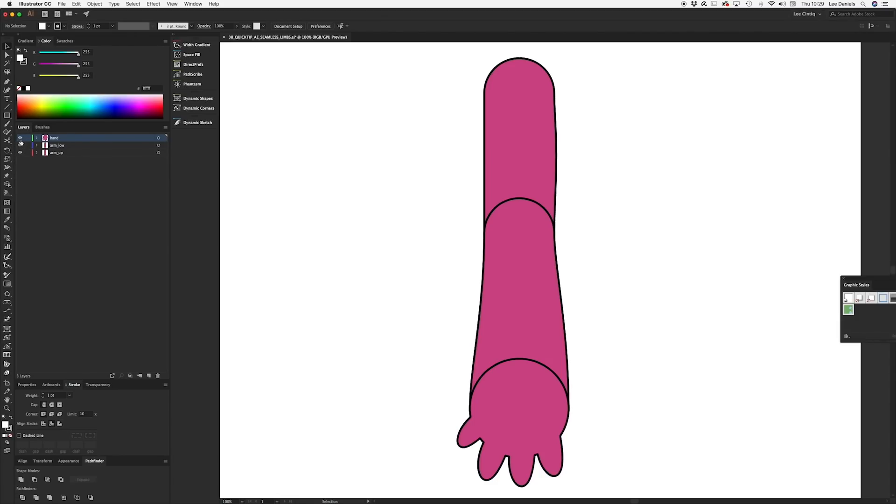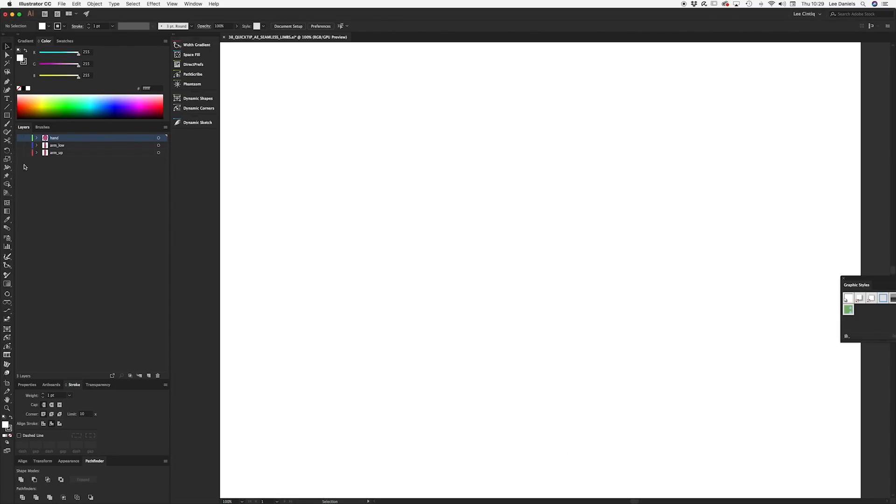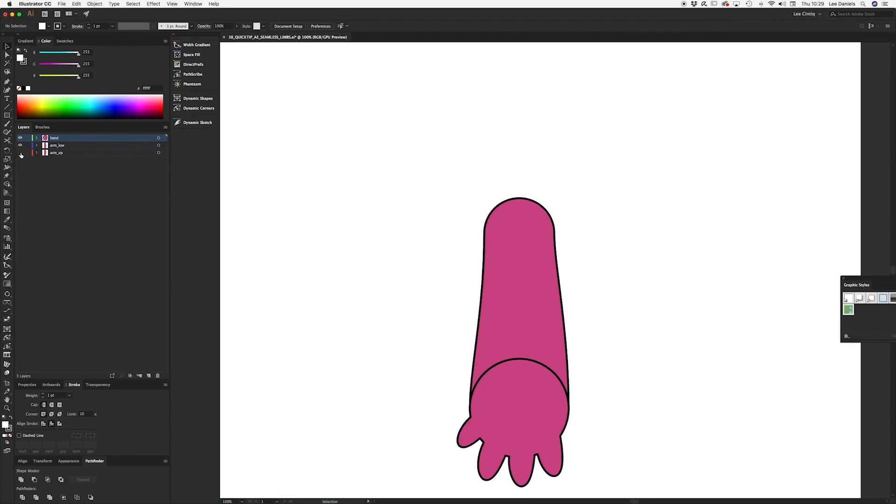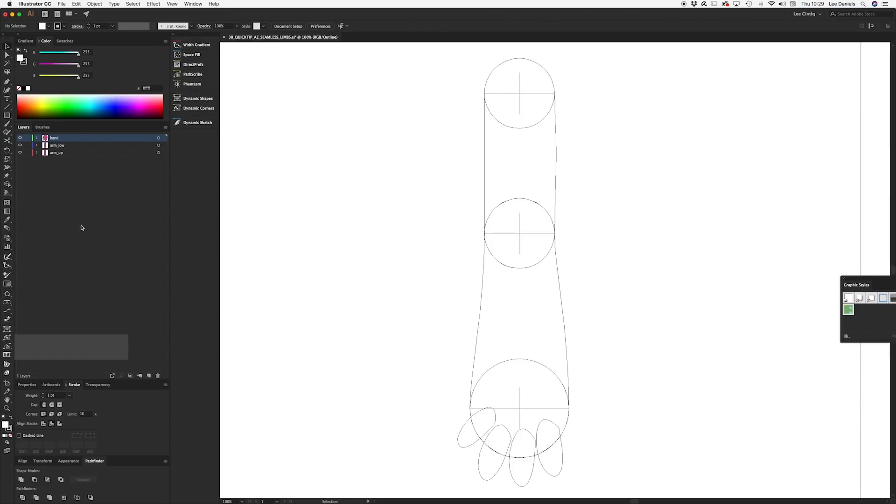When you create the artworks for your characters, try to keep the overlapping parts of the joints as perfect circles, or as close to perfect circles as you can.